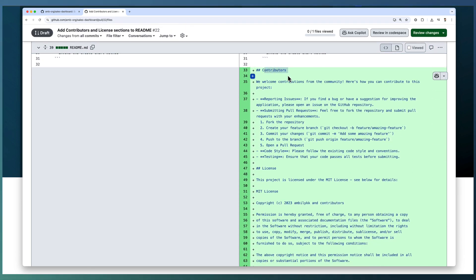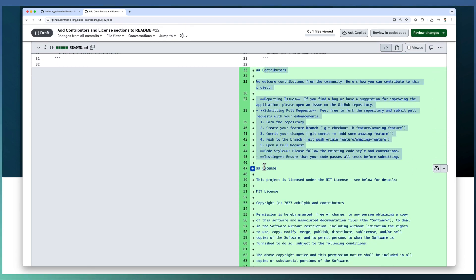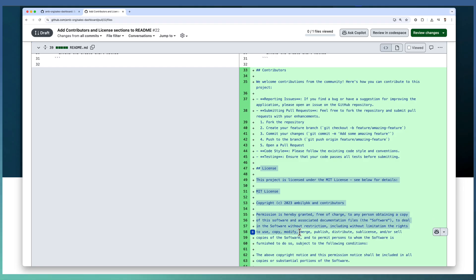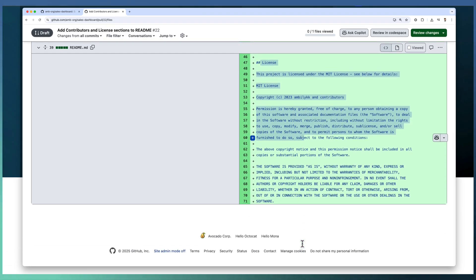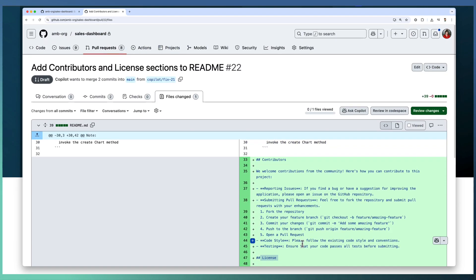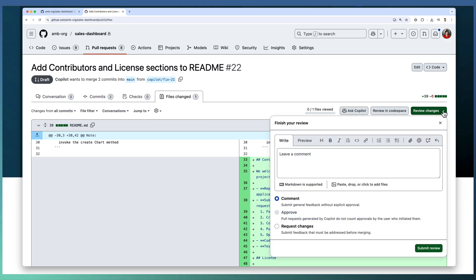If I go to the files changed, it's added a contributor section and also it's added a license section. This is what exactly we needed.